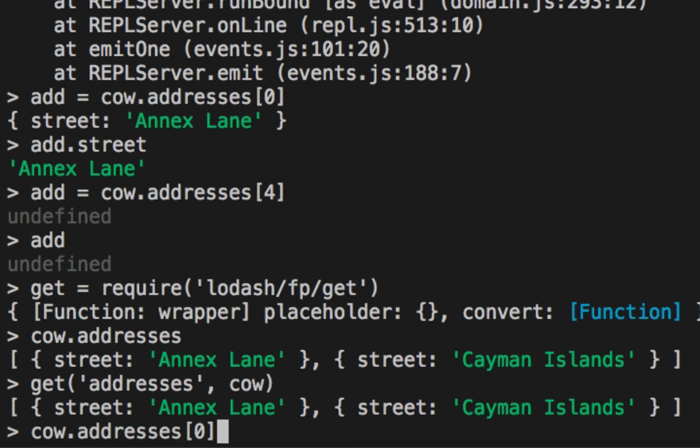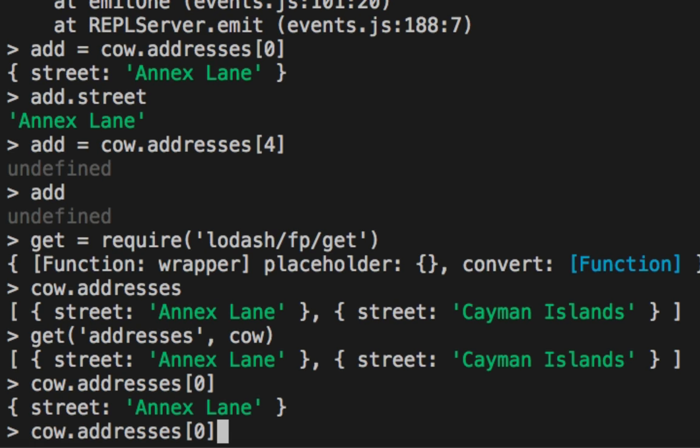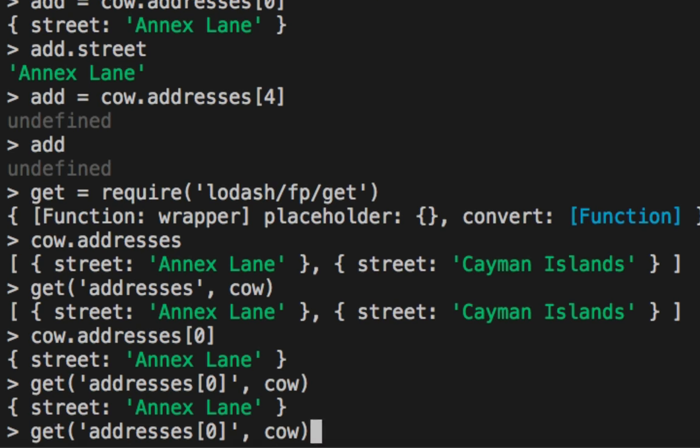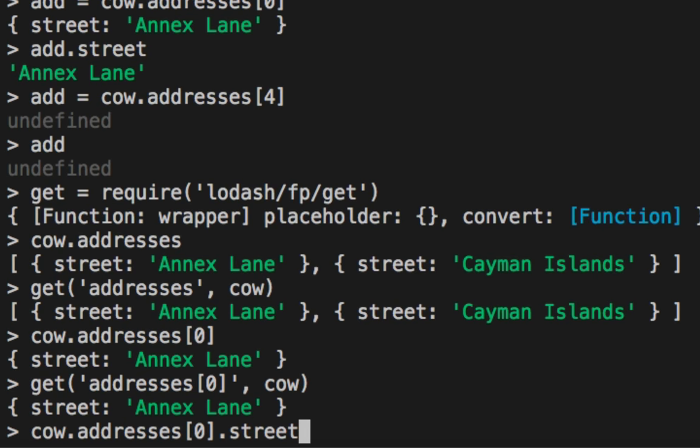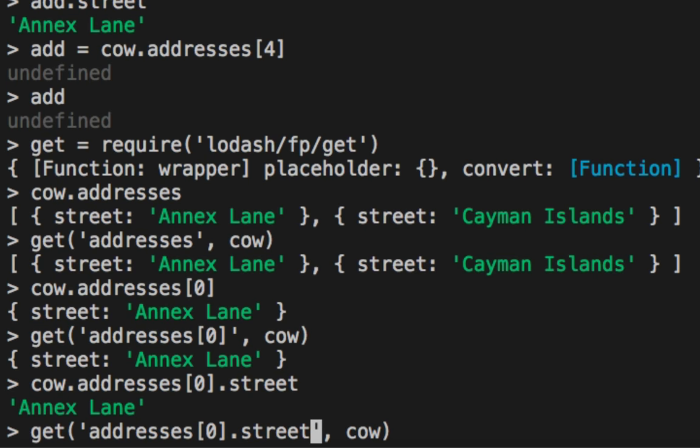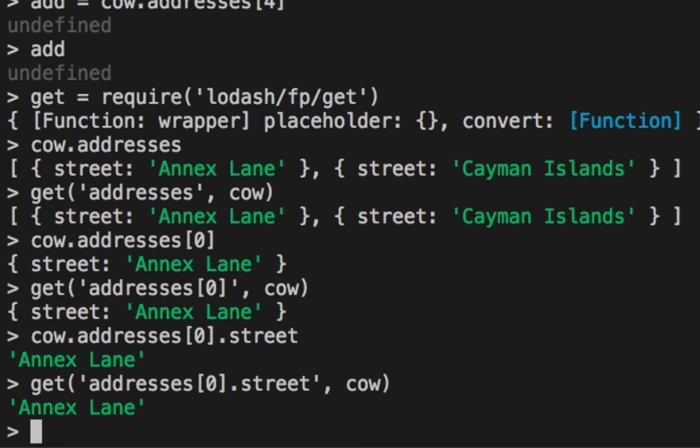So far so good. We can even do deeply nested access. So on cow.addresses, we can access item one. We can do the same thing using get, using the array index. And then here we can say street. And for the get, you can do the same thing as well. You can define, hey, on the first property, define street. So again, it's all in a string.